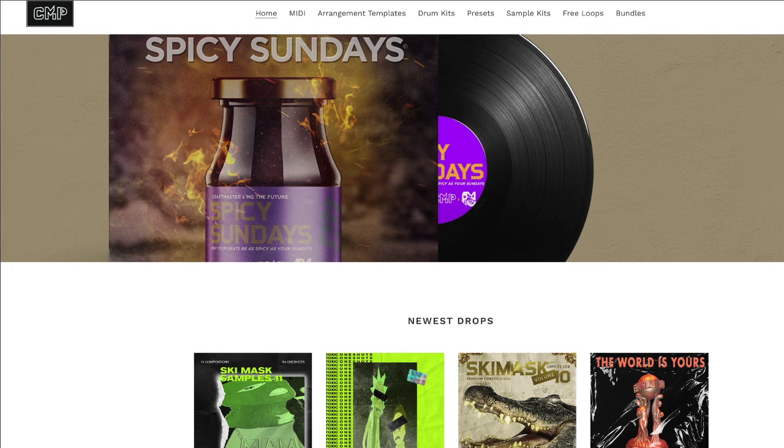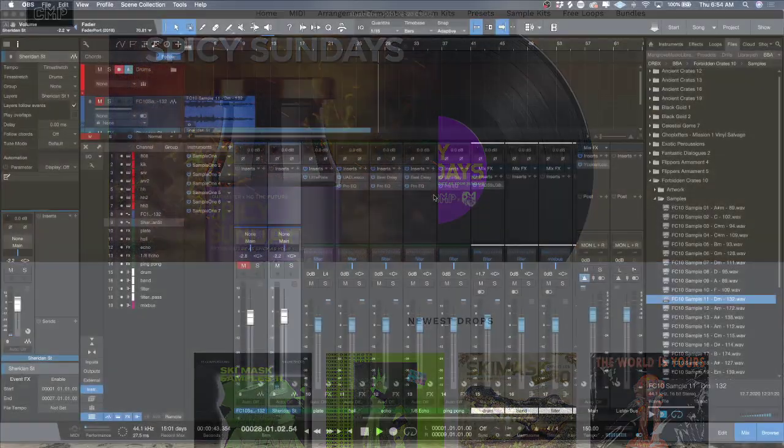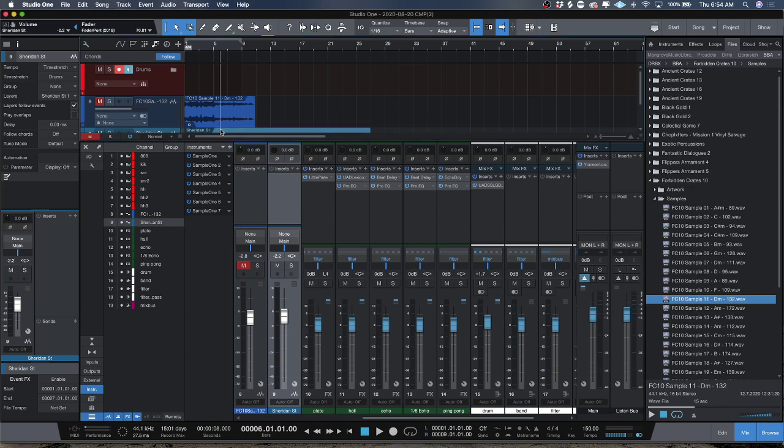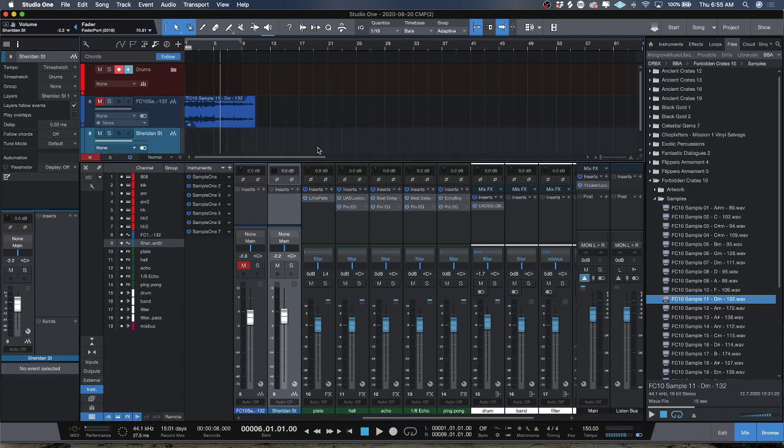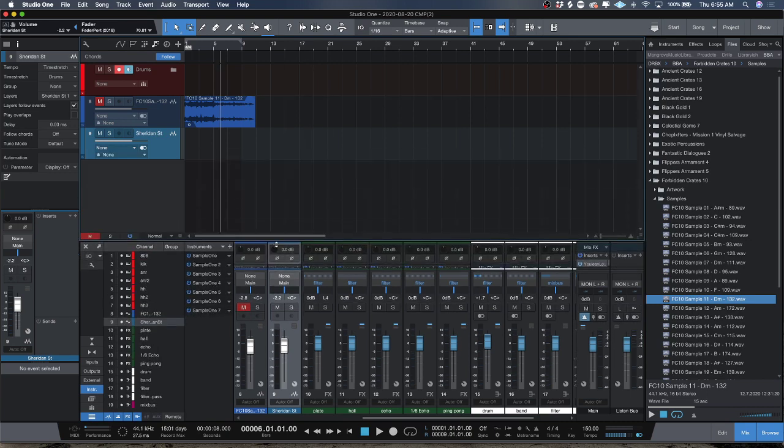Today we're going to be working in Studio One version 5 and I'm going to be showing you guys the ins and outs of how to use warp markers. It always makes me sad when I see a tweet or comment like 'Man, Studio One would really be next level when it gets warp markers like Ableton' and I'm like bro.